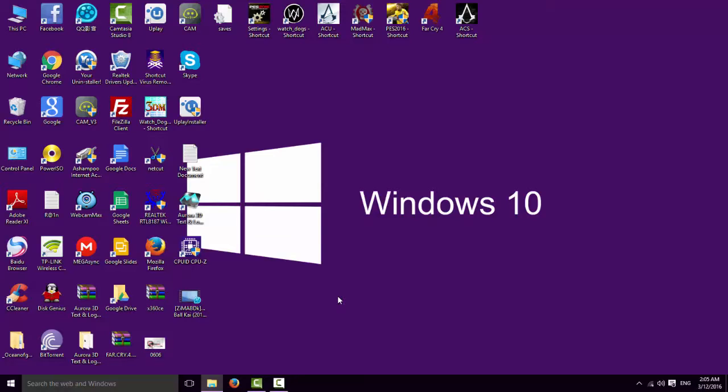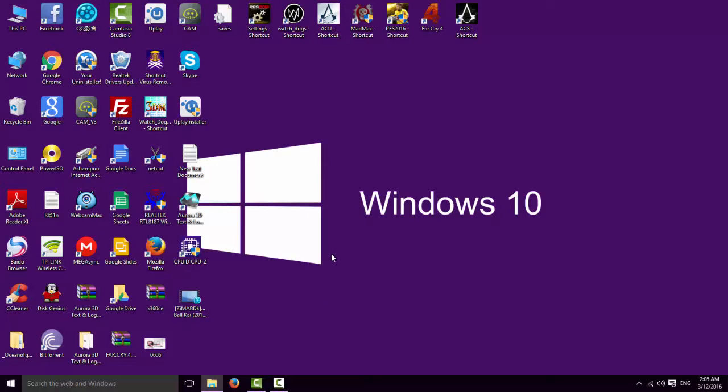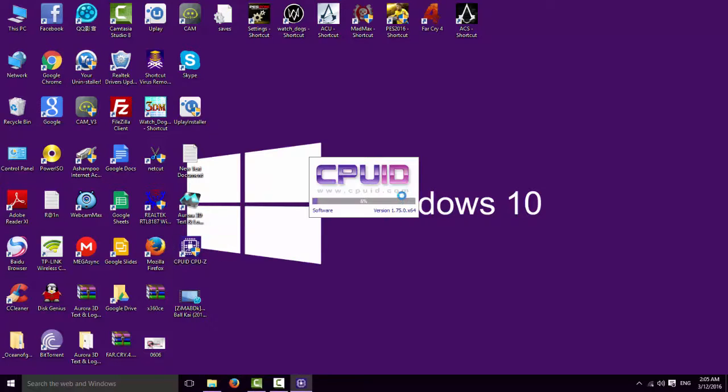I have many videos in my channel how you can update your graphics card. Go to your location, Nvidia or AMD, and update your graphics card.